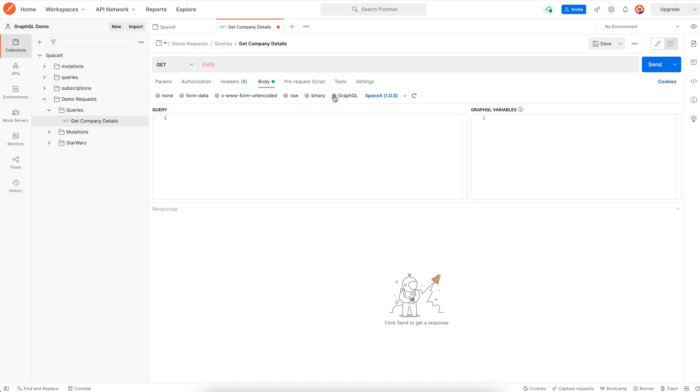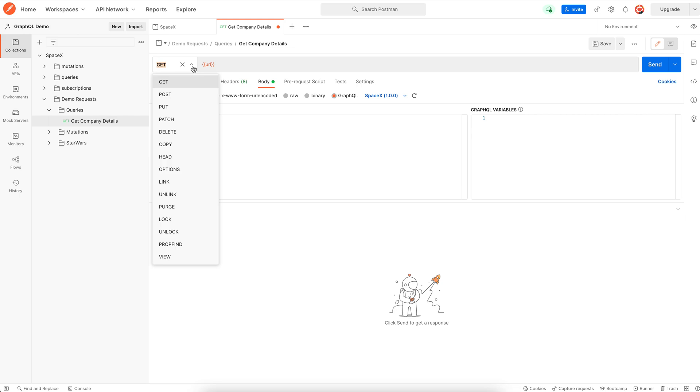This enables us to write a native GraphQL query. If you notice, the schema is being fetched from the SpaceX API that has been imported. Change the method to POST. This is necessary since all GraphQL operations work on top of the HTTP POST method.